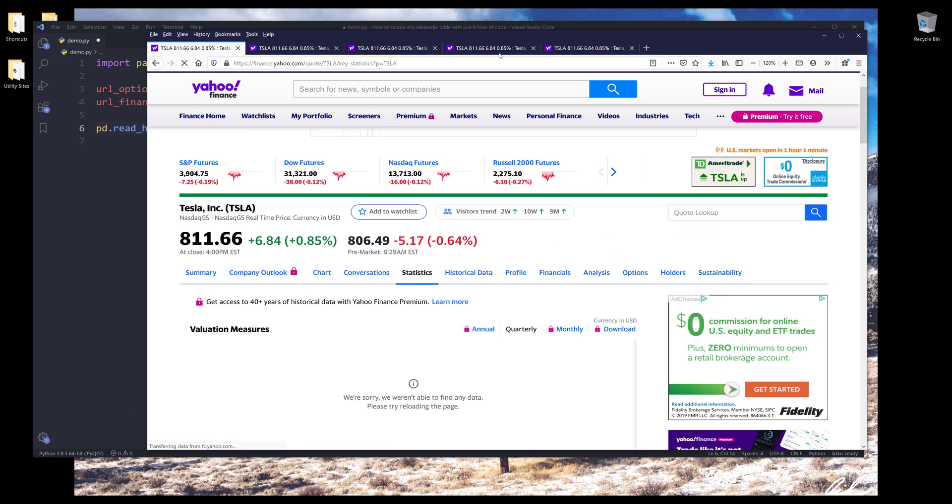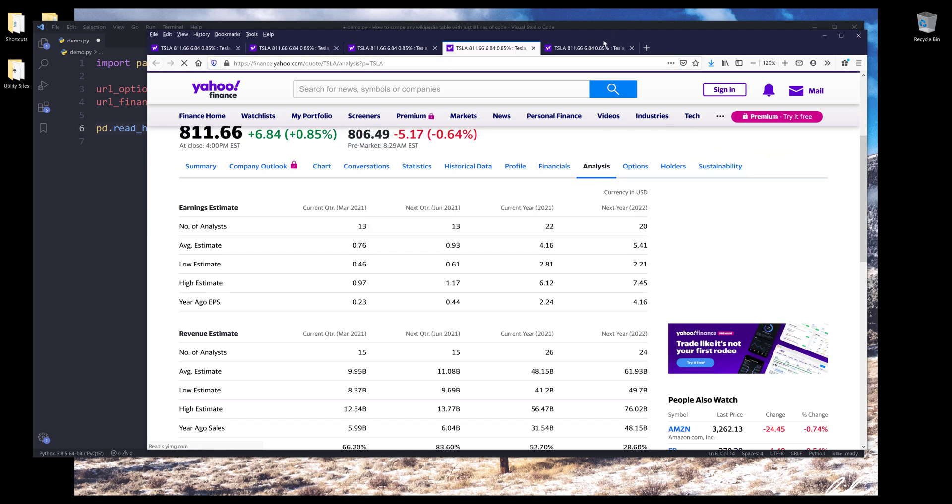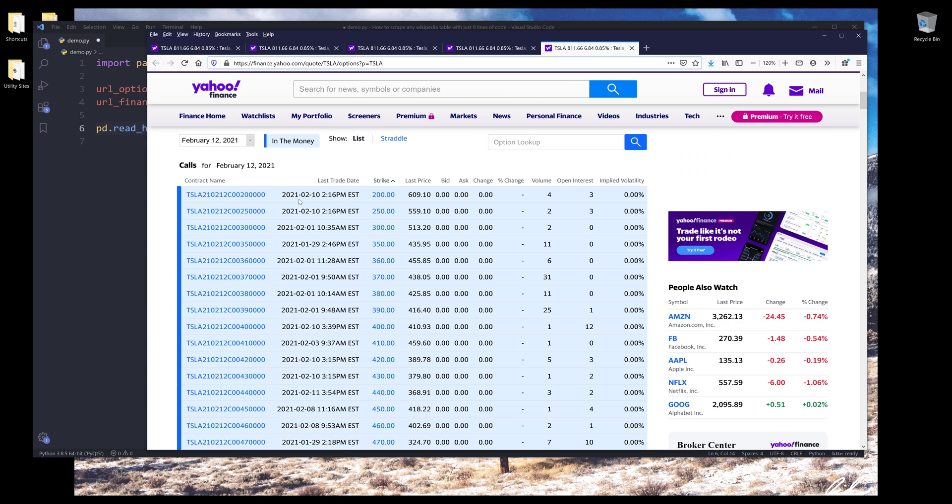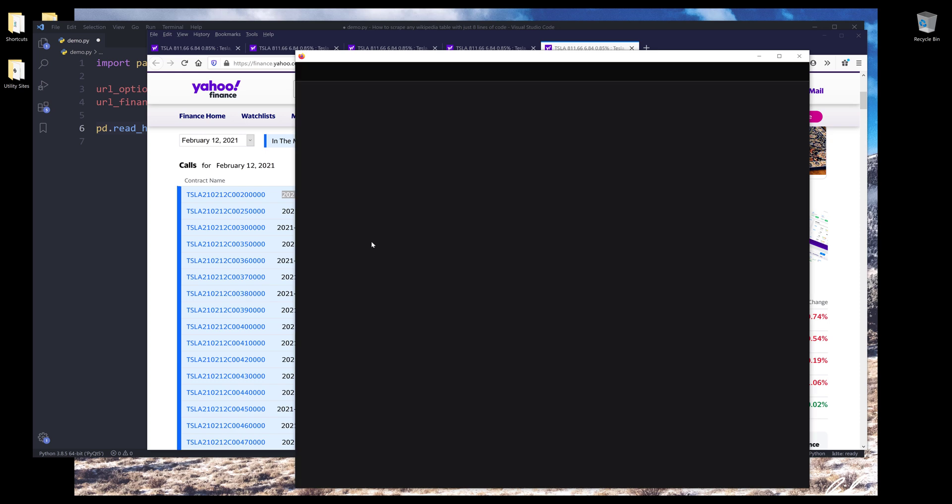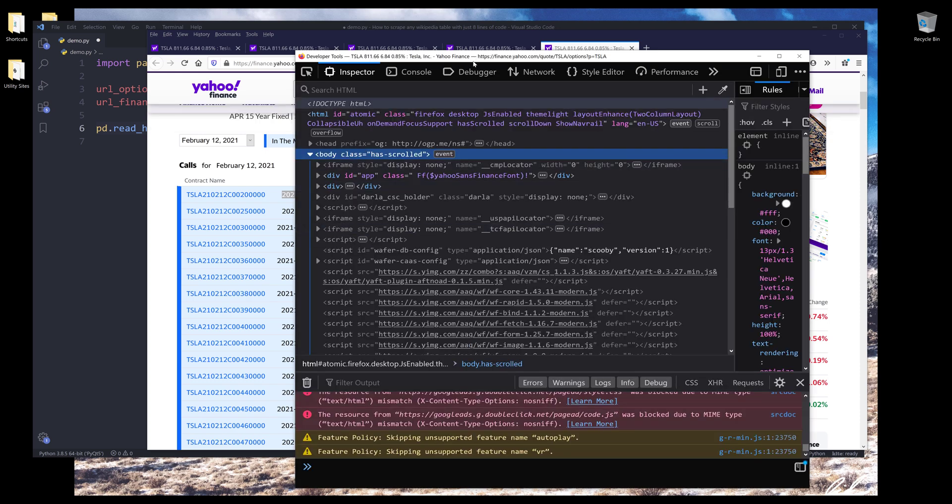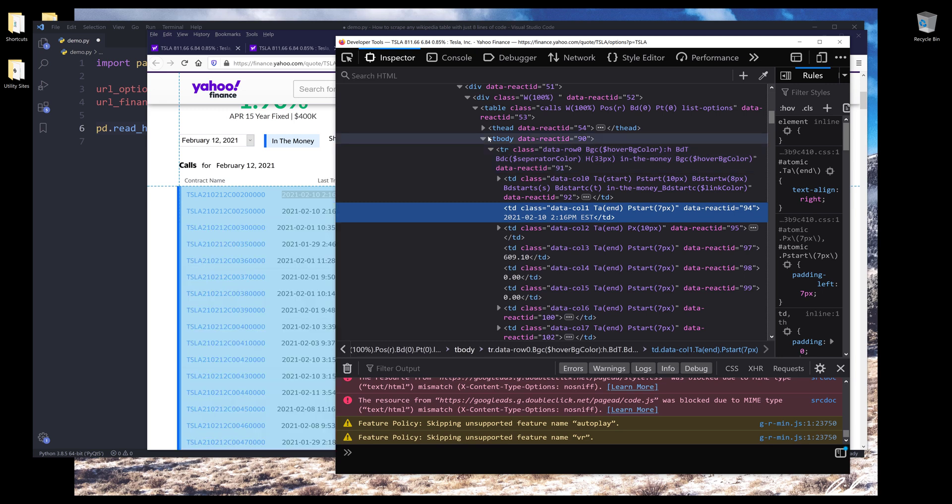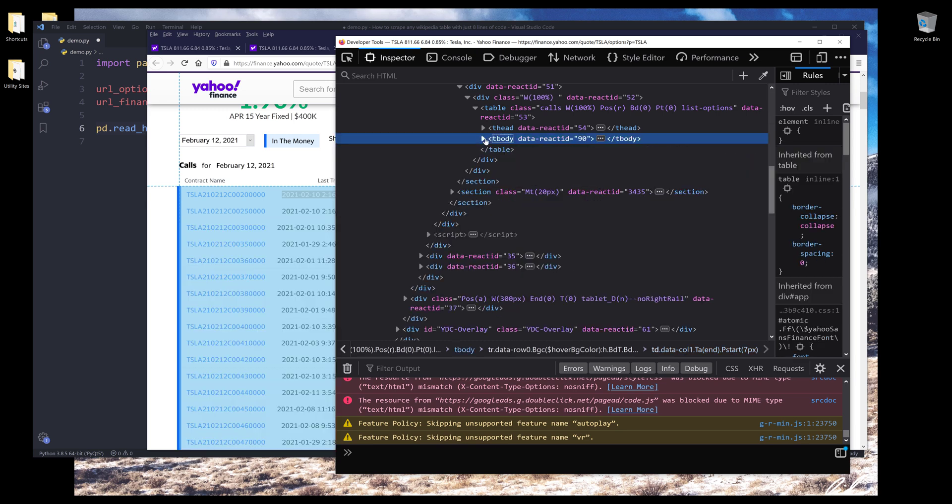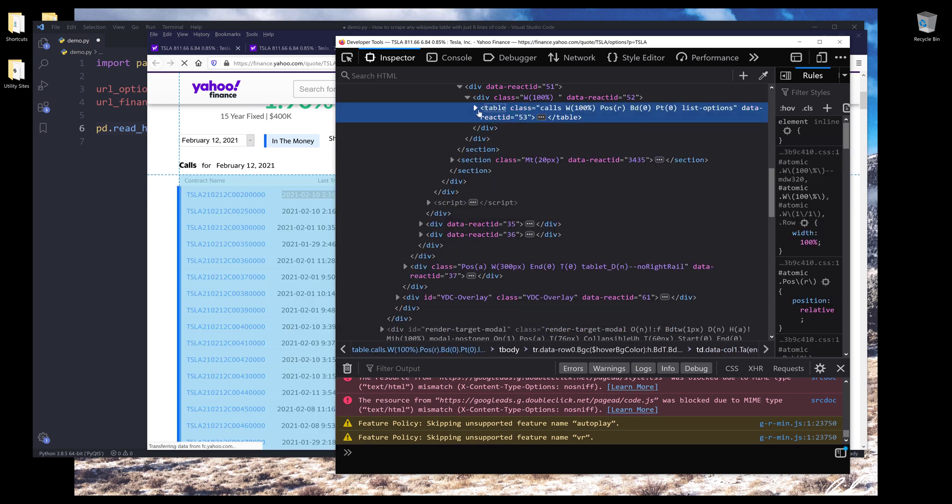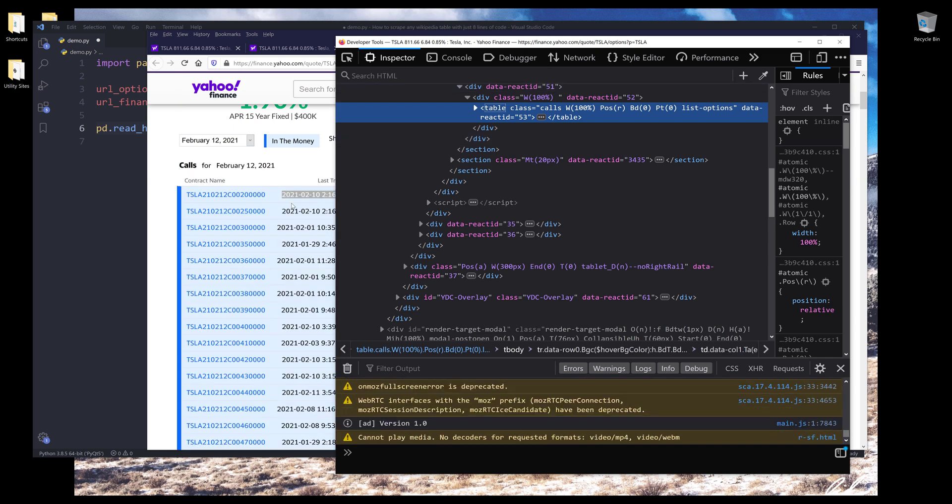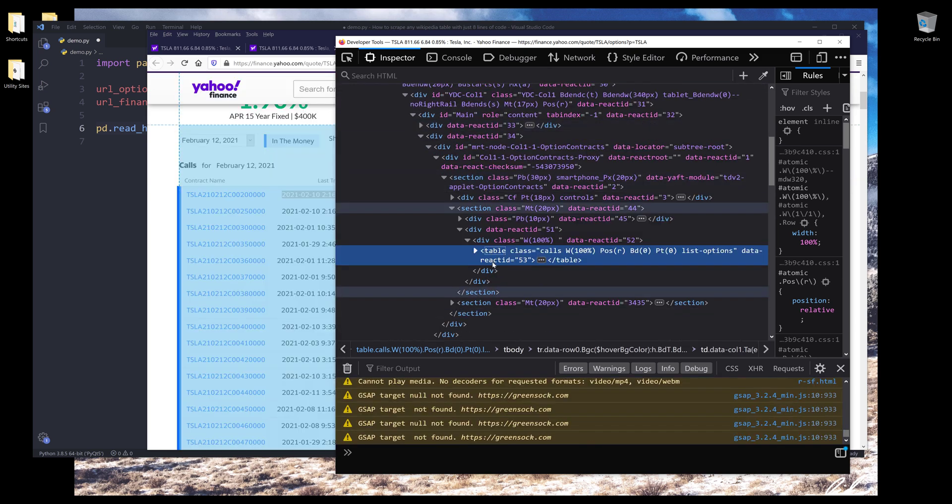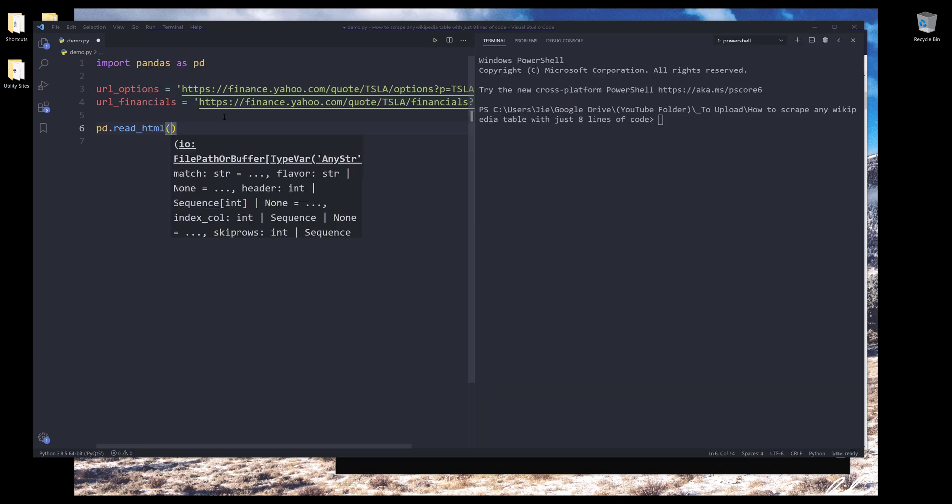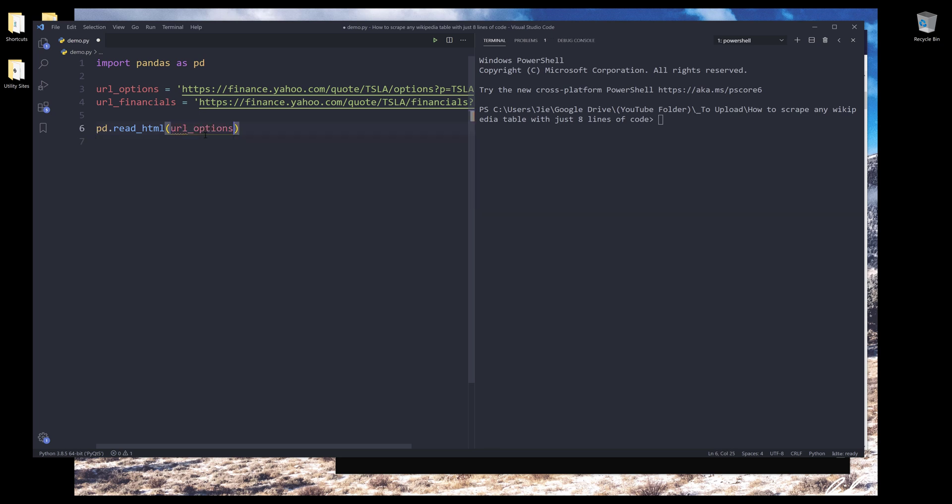So for example, from the options web page, if I highlight this element and if we go to the parent of this element, we can identify that that particular information is coming from this table tag. And that's how Pandas is able to locate the table.